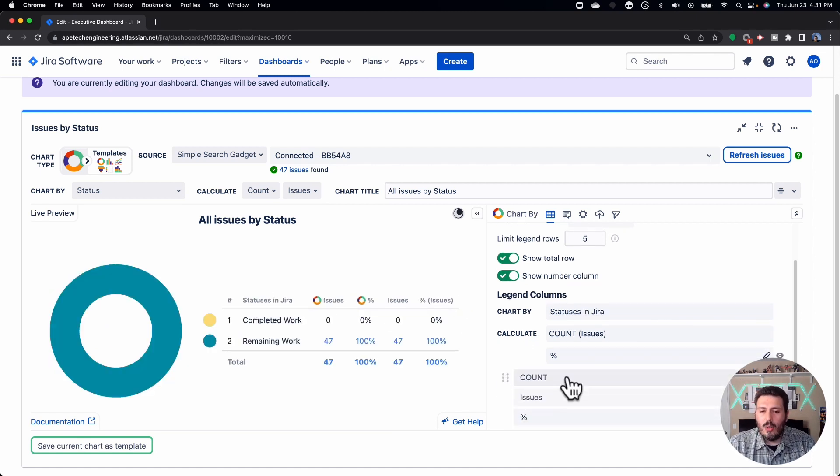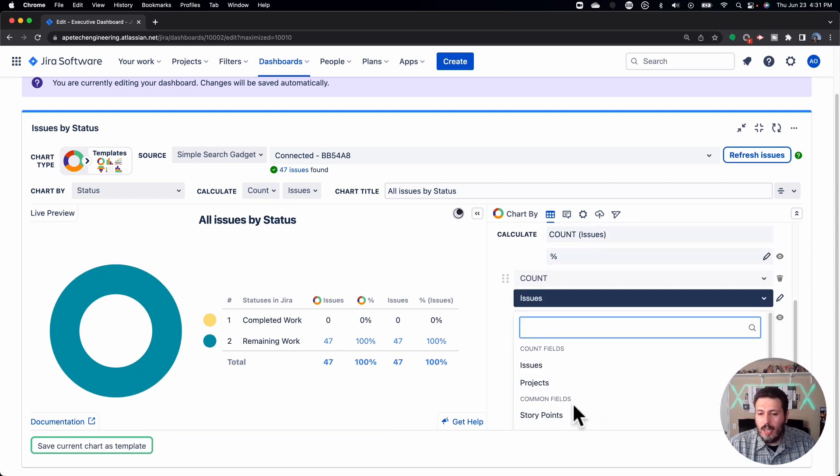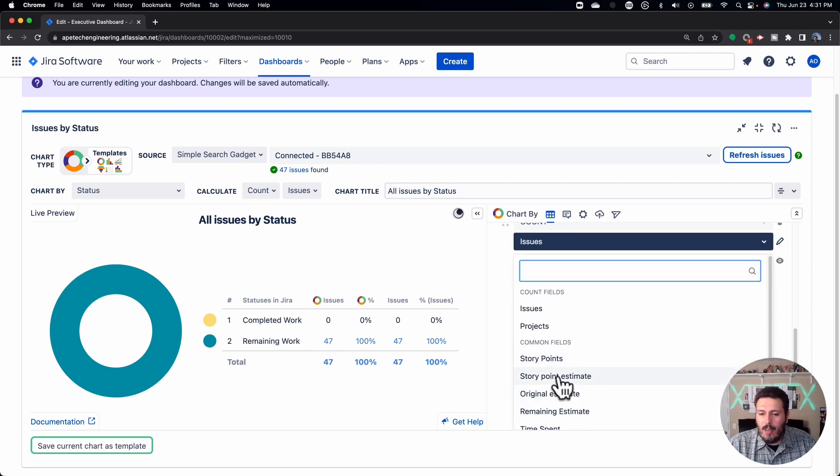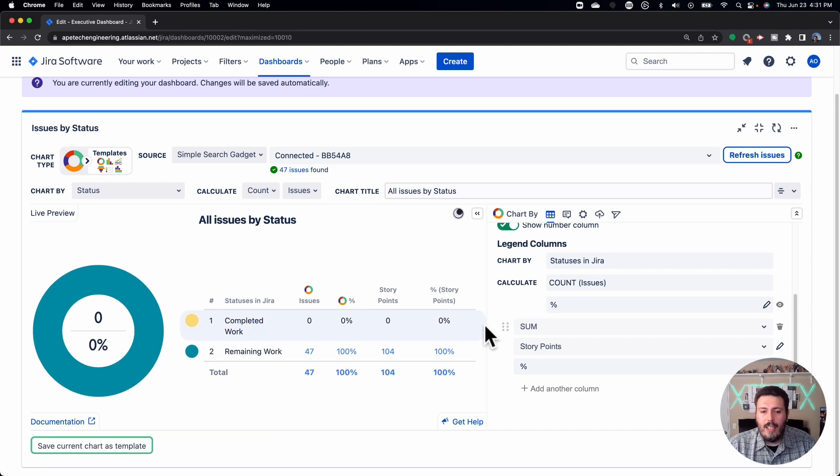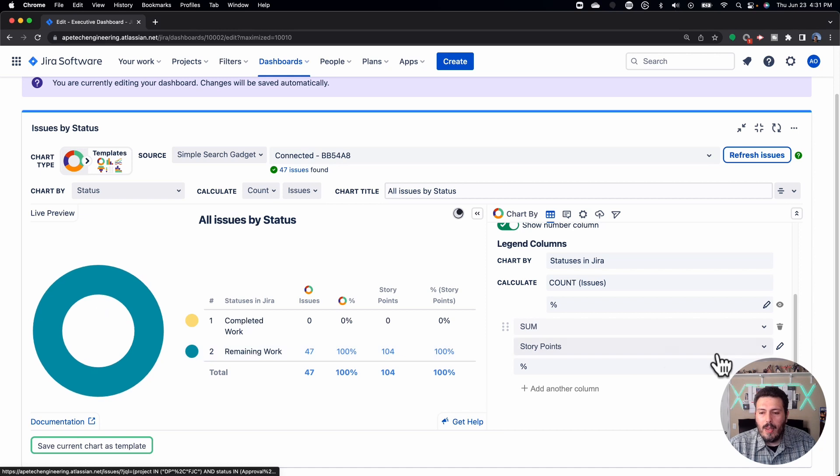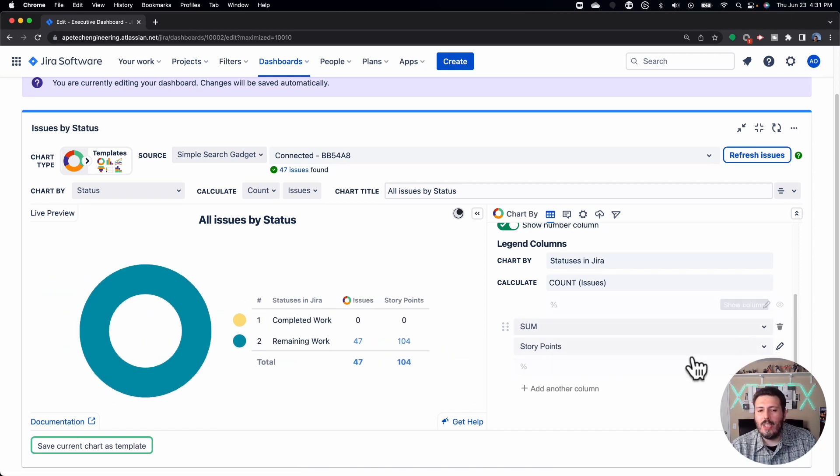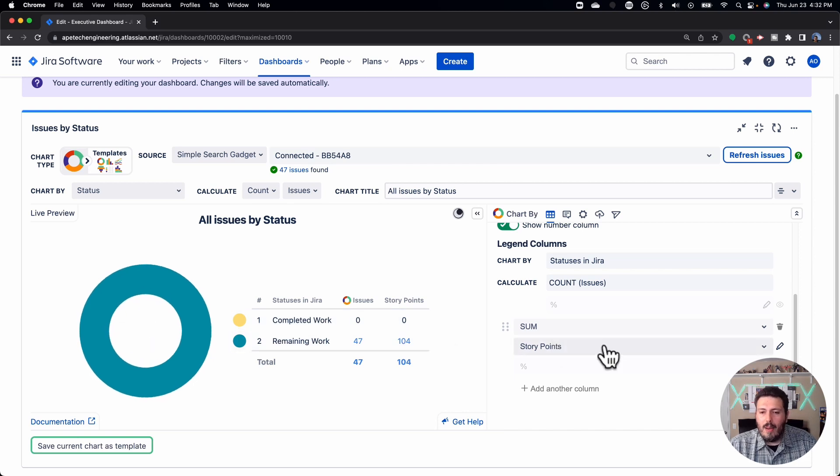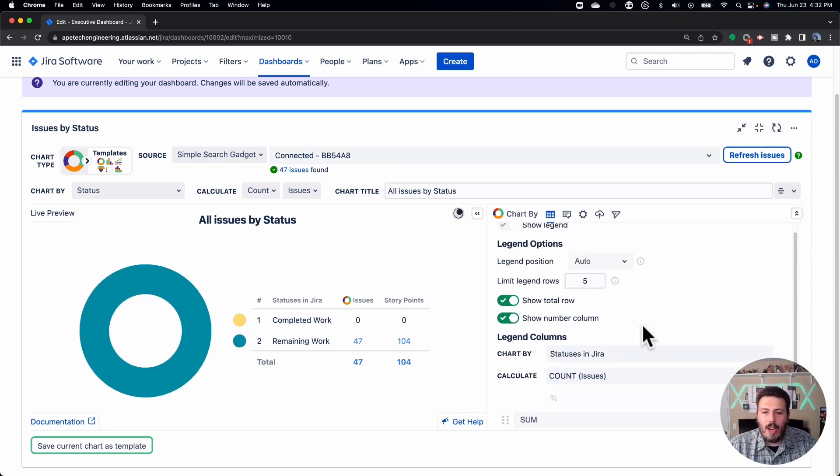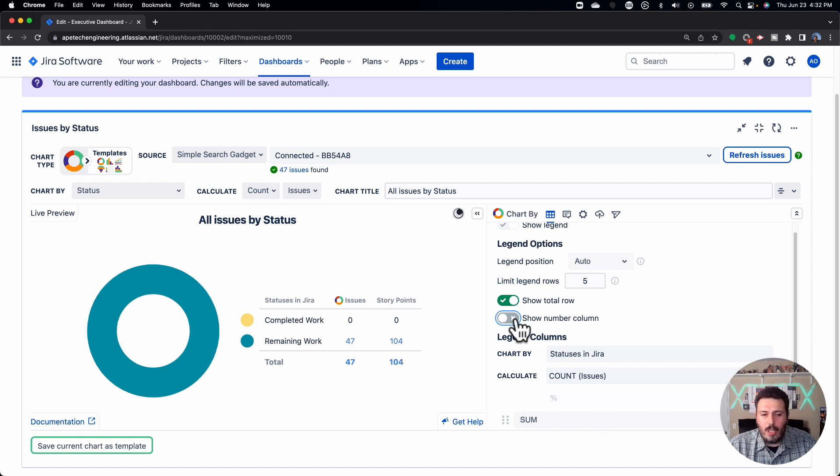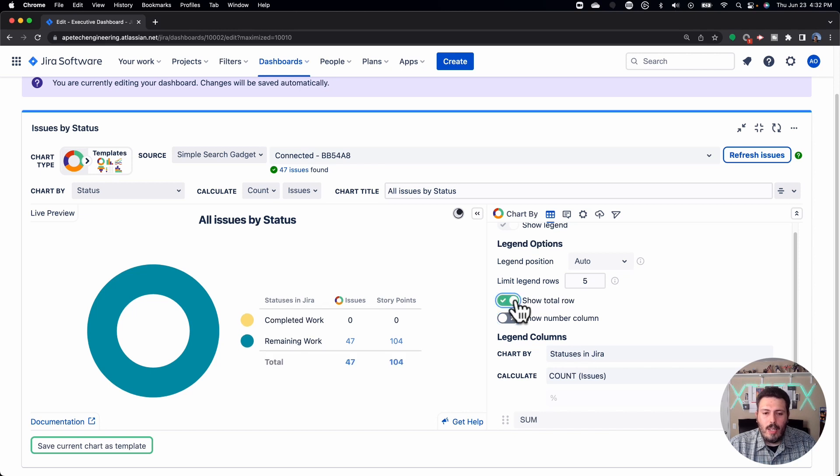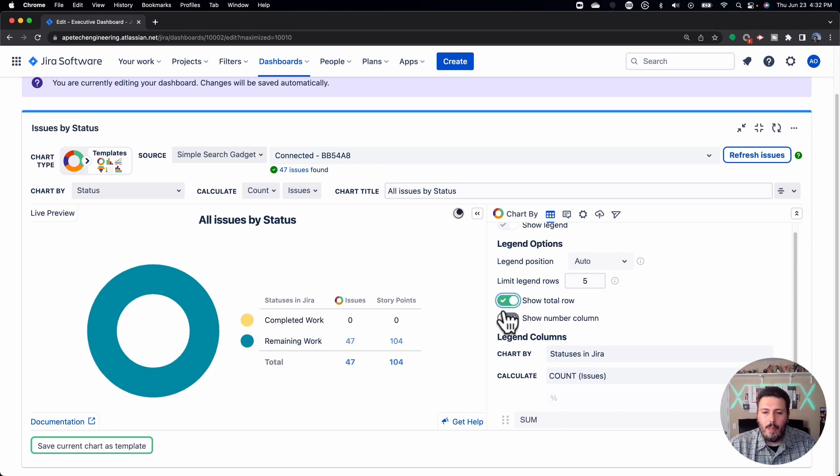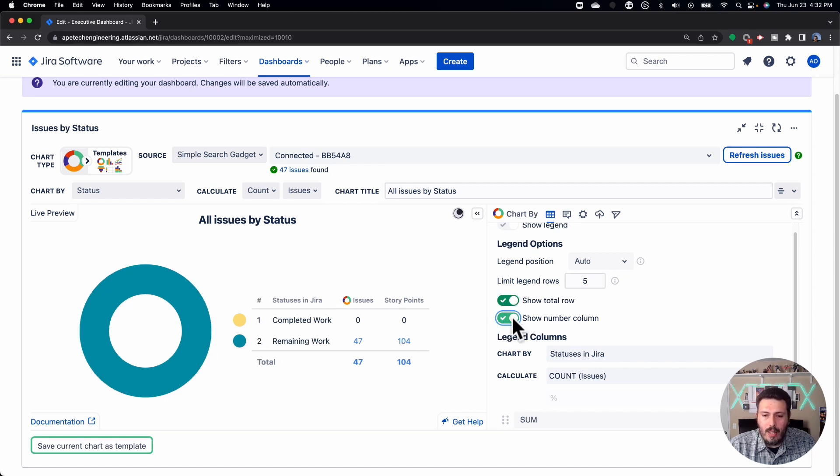You can also add additional columns. So if you wanted to do a count, maybe not the issues, but I don't know the story points, you can do that as well. I'm not sure if I had story points in here, apparently I did. And so you can see that now my story points will also show up. And here too, you can hide those percentages. So if it just doesn't make sense for you to show percentages, you can turn those off as well. And so you have a couple of options here, you can show the number in the column, you can hide it, it's up to you. You can also show the total row. And so you can kind of see how you can manipulate stuff here to essentially help you tell whatever story it is you're trying to tell.